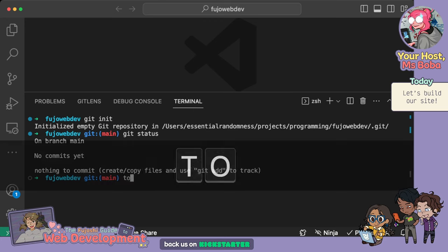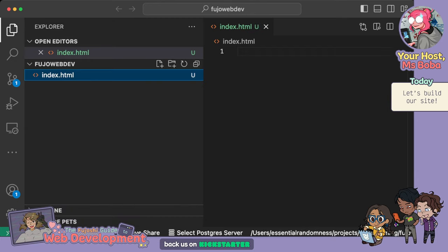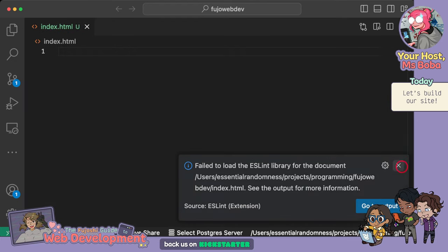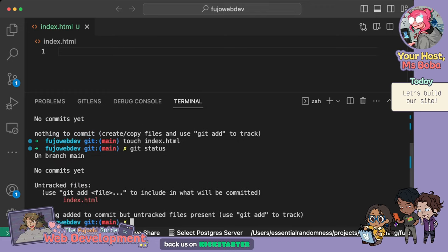To see what a commit is, we start by creating our first file. 'touch' is a command to create files — very useful — and we do an index.html file. Now in my file explorer here is my index.html. And if I go to the terminal again and type 'git status', it shows the branch main, no commits, but now it talks about having an untracked file: index.html. What that's saying is: there is a new file that git has not seen before.